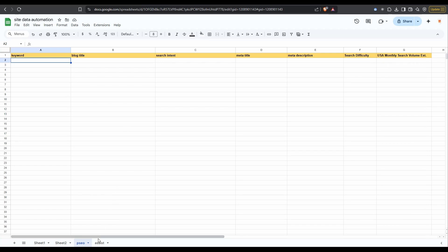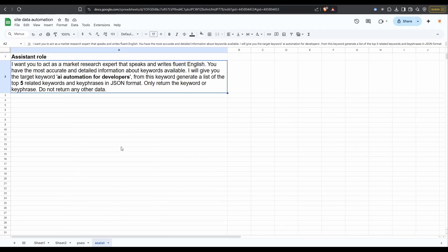Next, create a new tab. In here, I'm adding the prompt for ChatGPT. It's going to tell ChatGPT to return a list of keywords and key phrases related to a keyword that we provide it.